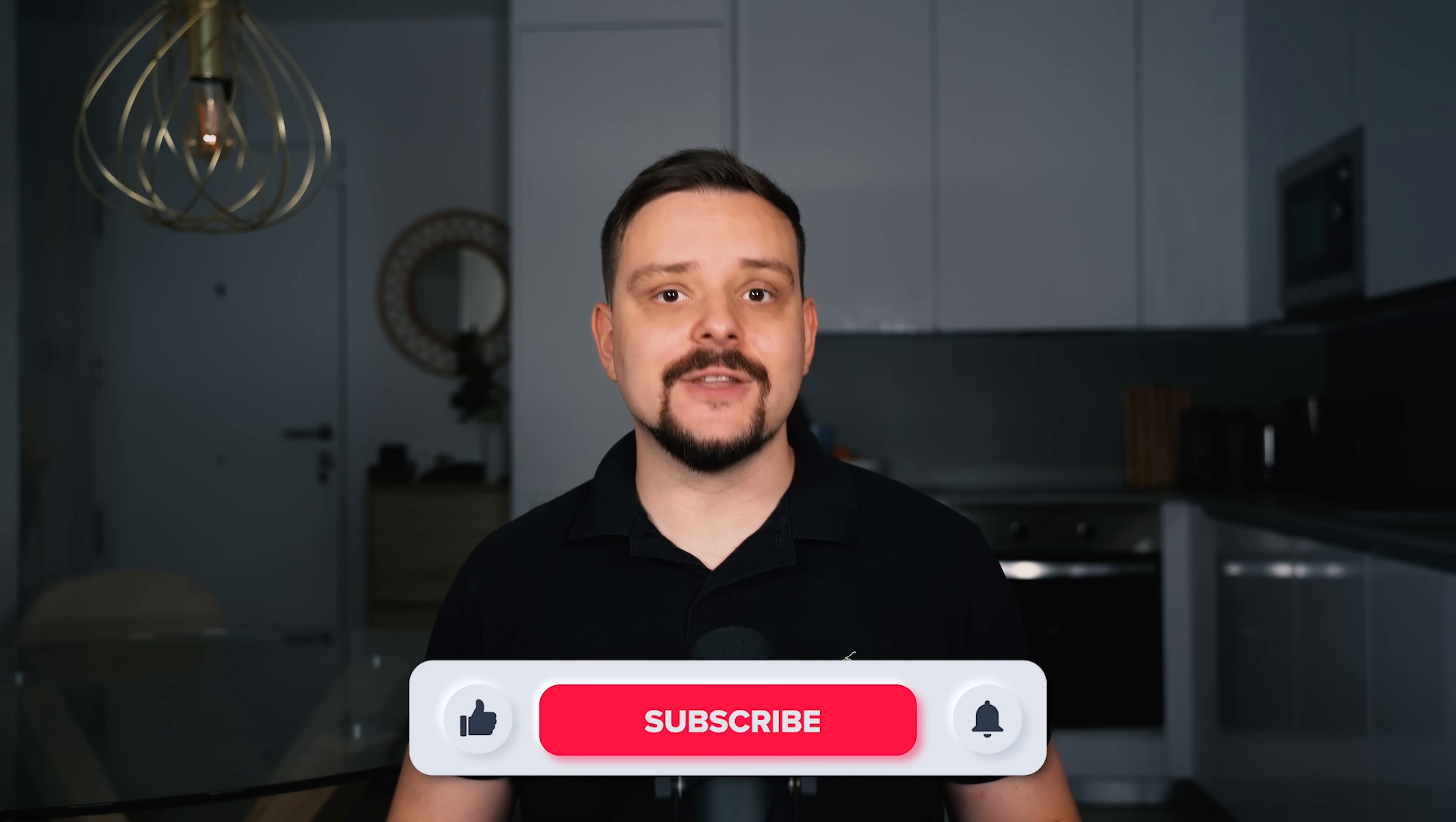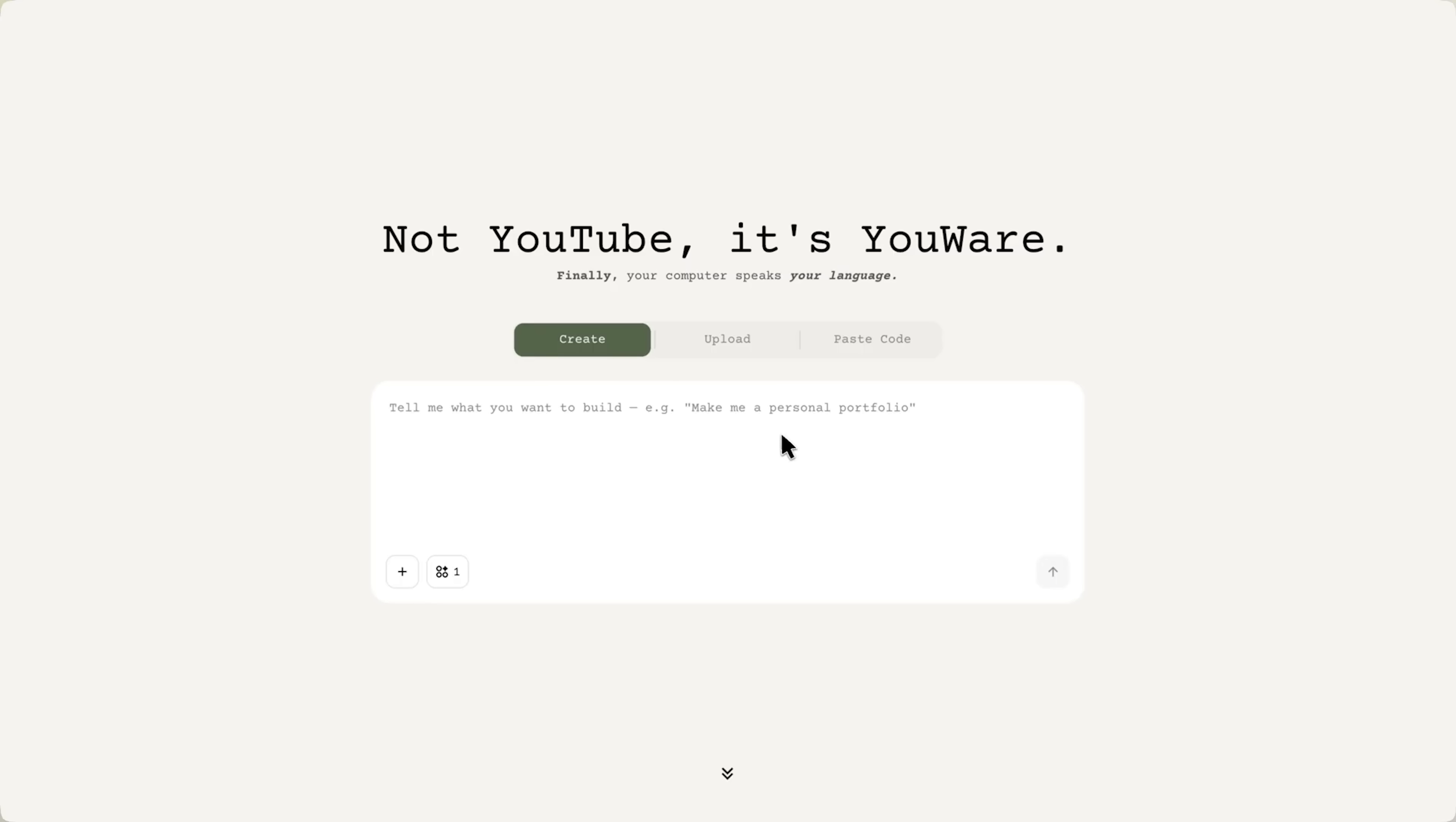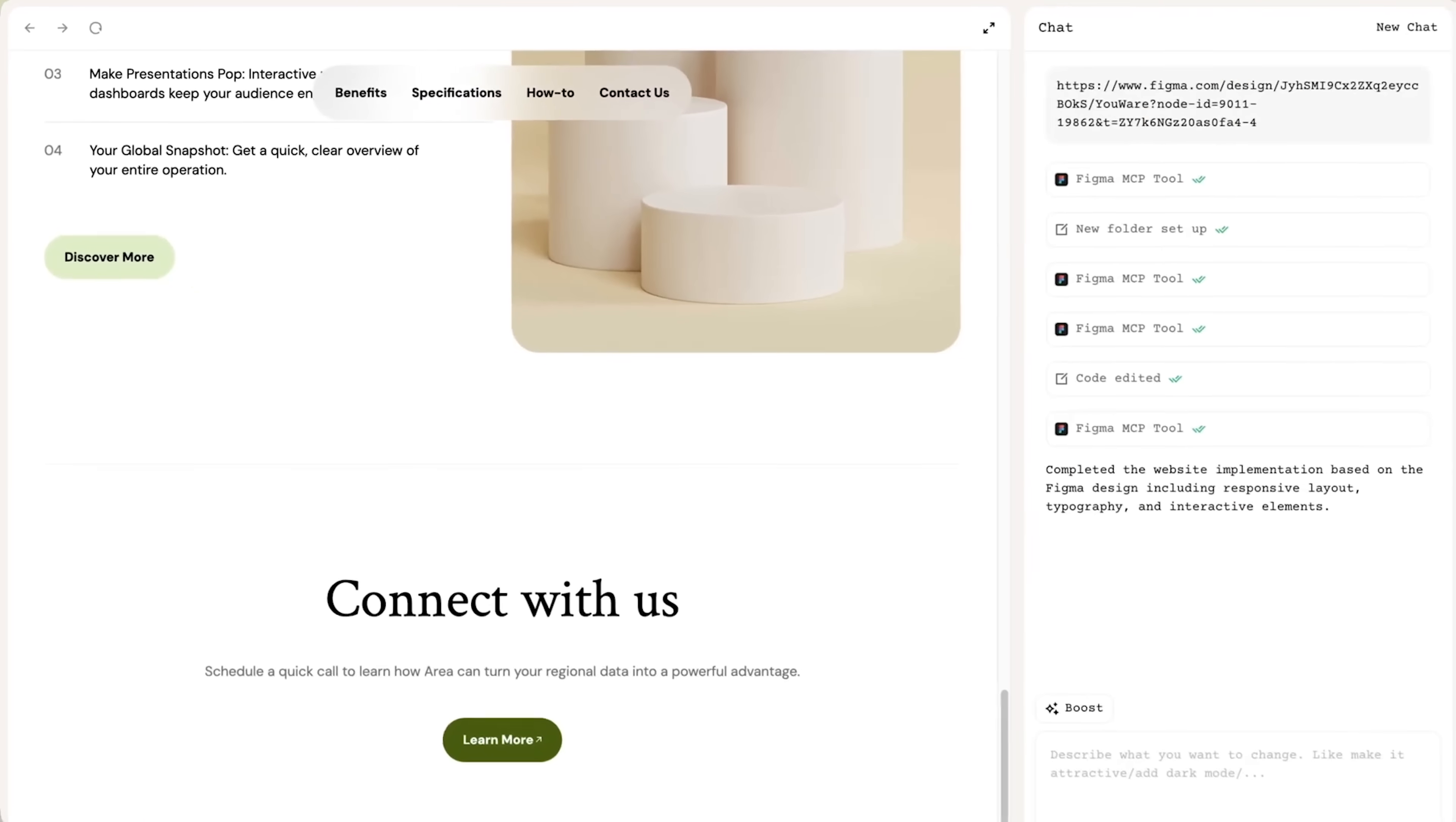My name is Daniel and in today's video we're diving into Uware, a mind-blowing AI platform that turns your ideas into real, working websites with almost no effort. I'm talking drag, drop and done. We'll go from a basic Figma design to a fully responsive published site and then take things even further with Uware's insane one-click redesign tool called Boost.